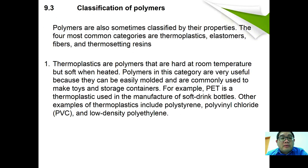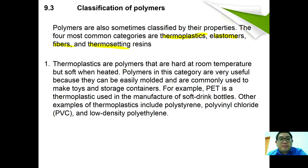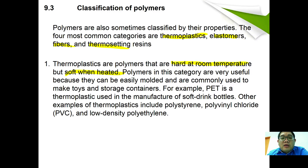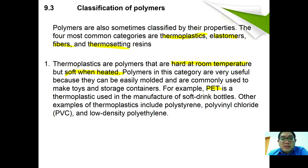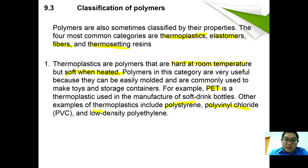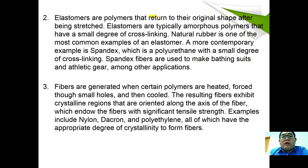Polymers can be classified into four categories based on their properties: thermoplastic, elastomer, fiber, and thermosetting. Thermoplastics are hard at room temperature but soften when heated, making them easy to mold. They are commonly used to make toys and storage containers. For example, PET is a thermoplastic used in manufacturing soft drink bottles; other examples include polystyrene, polyvinyl chloride, and low-density polyethylene.